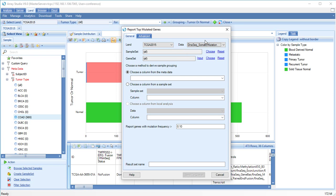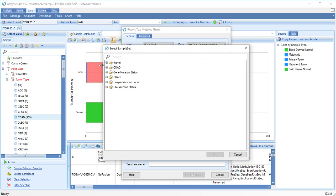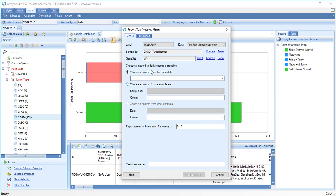We will restrict our search to our sample set. We can also search only a gene set. We will choose grouping from our sample set.